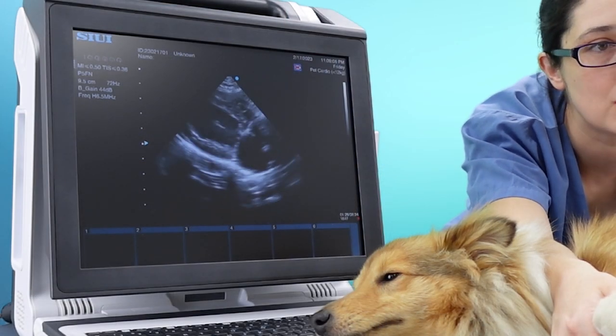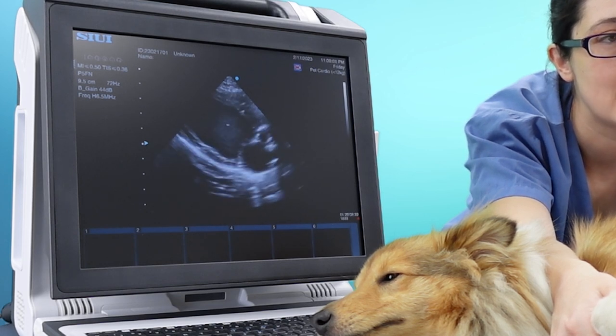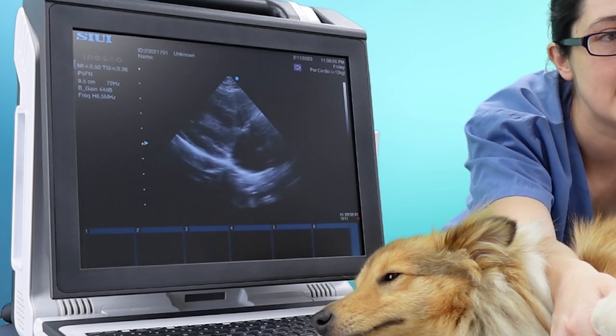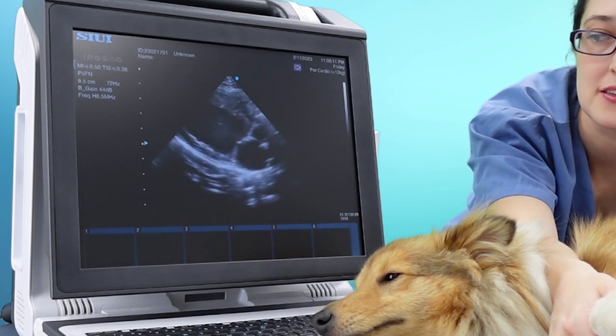To bring your image on axis, shift your hand up cranially one or two rib spaces.